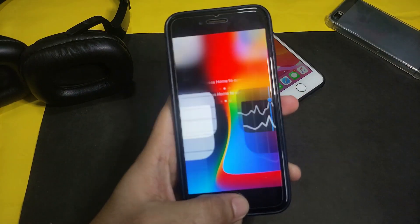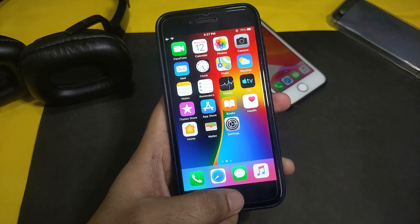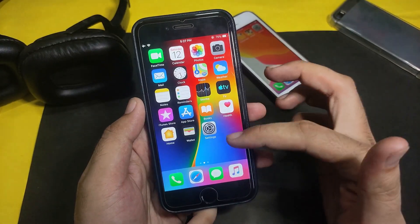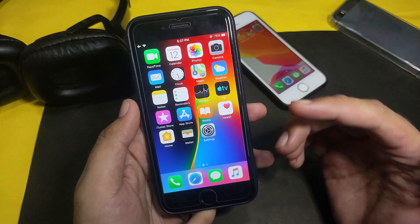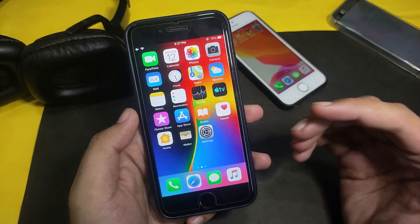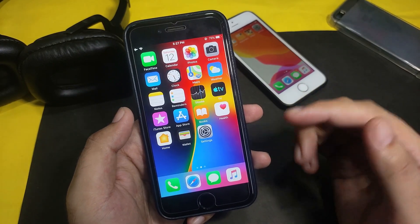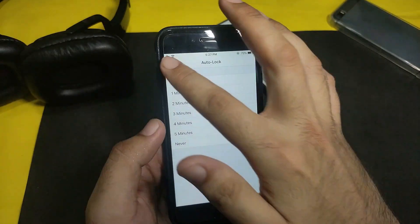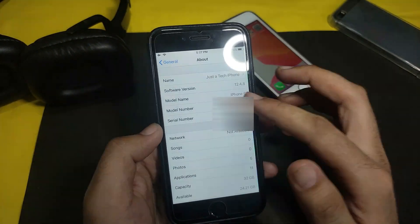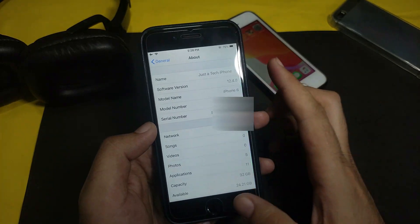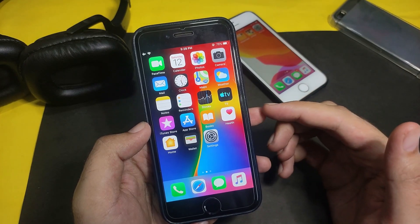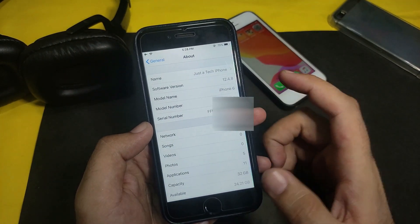Hello everyone, my name is Parsh and welcome back to another video on the Just Today YouTube channel. In this video I'm going to show you how you can jailbreak iOS 11 to iOS 13.5 using the unc0ver jailbreak. This method doesn't require any PC or computer — you just need a compatible device and an internet connection. I'm running iOS 12.4.8 on my iPhone 6.